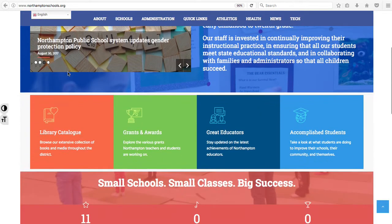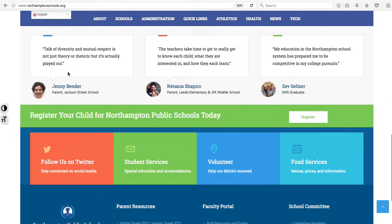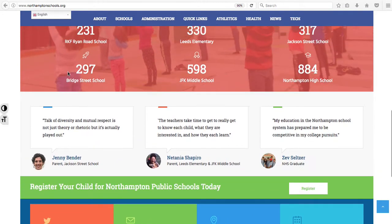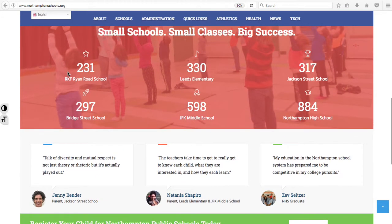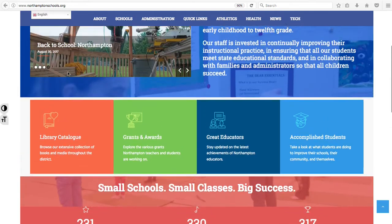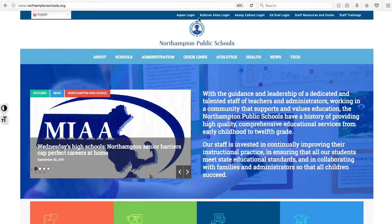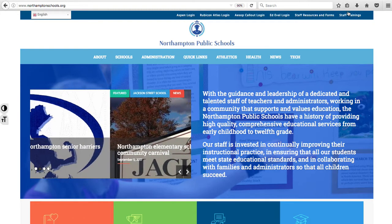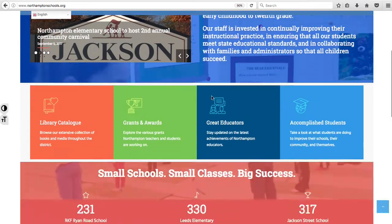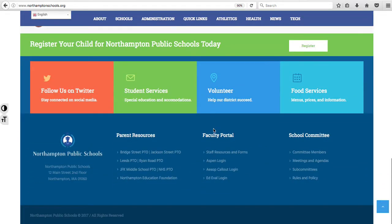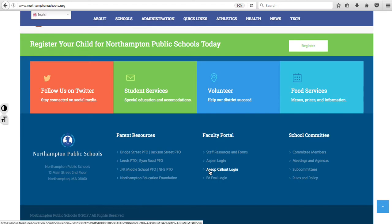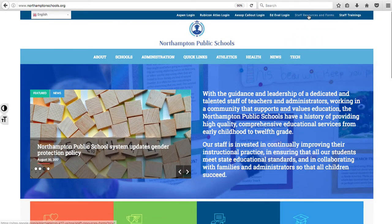The front page is really for parents and those interested in some of the immediate things that individuals are coming to the website for. But as employees, I wanted to show you the top toolbar up here, as well as the bottom faculty portal. These are where power users accessing things like staff resources and forms can go.